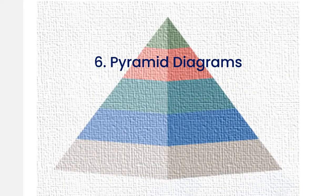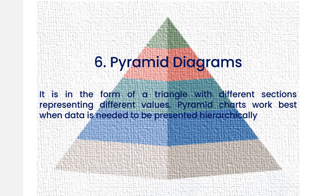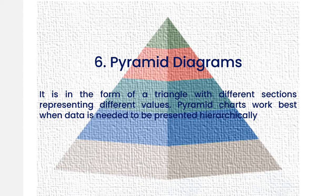A sixth type is a pyramid diagram. This diagram is in the form of a triangle with different sections representing different values. Pyramid charts work best when data needs to be presented hierarchically.